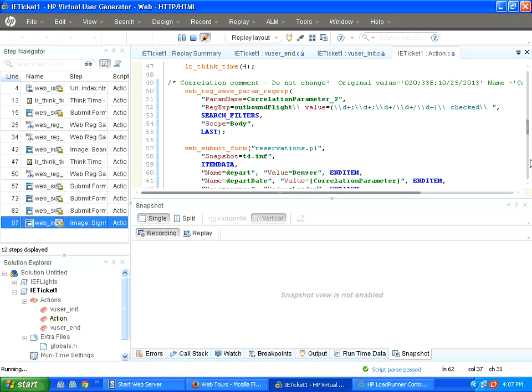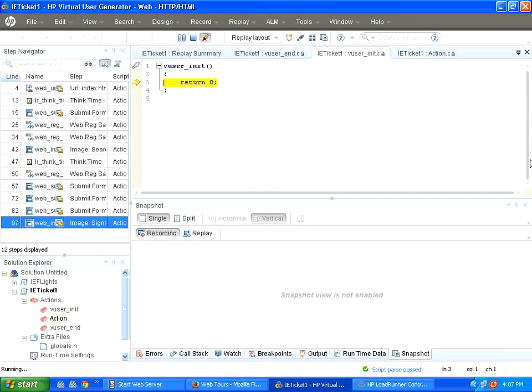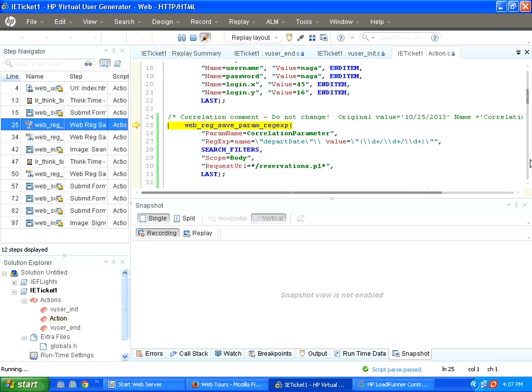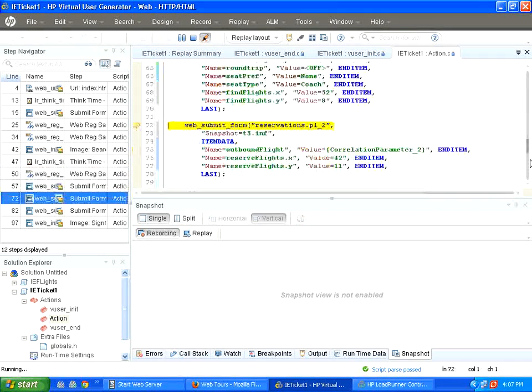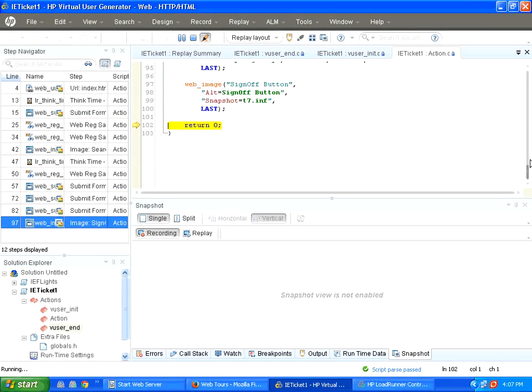This correlation feature is mainly involved for any dynamic text parameterization. Especially when you deal with Java based application, there will be something called J session ID, which will come dynamically. If you use .NET applications, there will be an underscore underscore view info. Now the script runs.